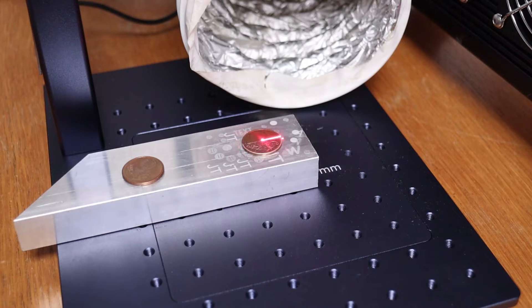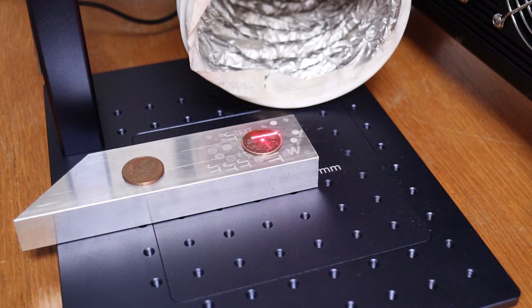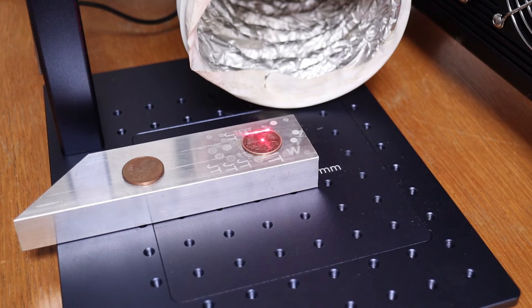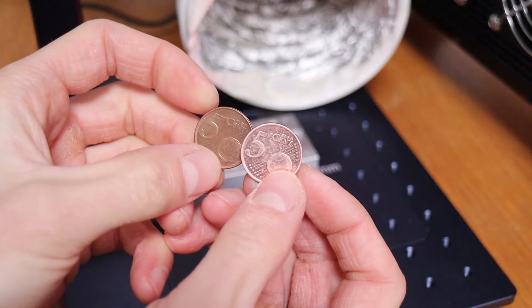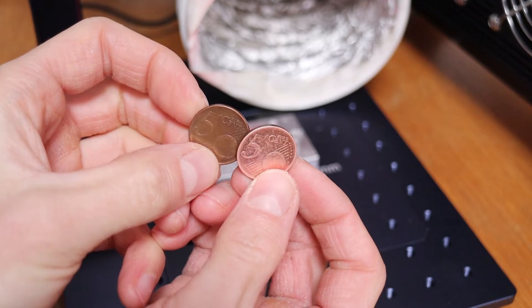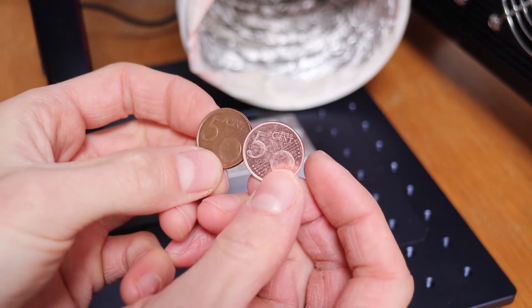You can also use this machine for cleaning coins. Using high speed, low power, and high frequency, the laser only removes dirt and grime, leaving a shiny surface.